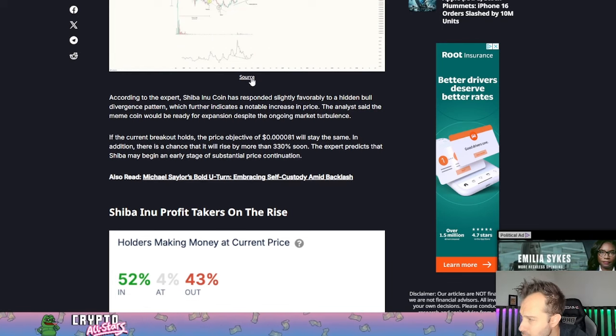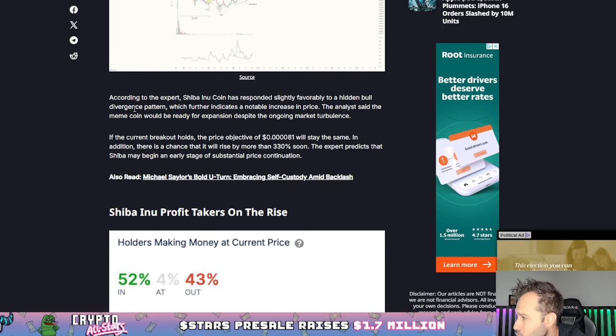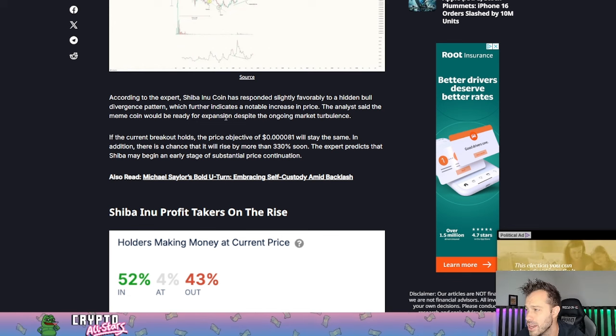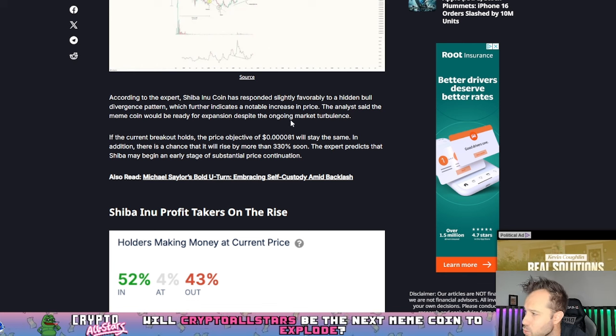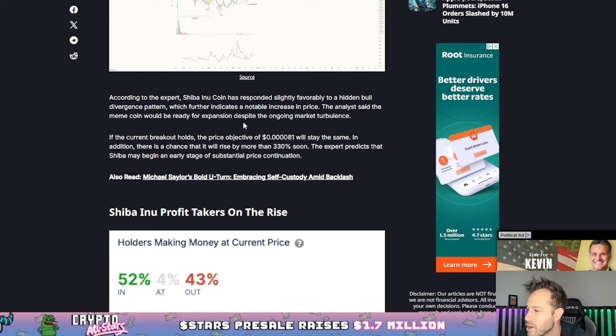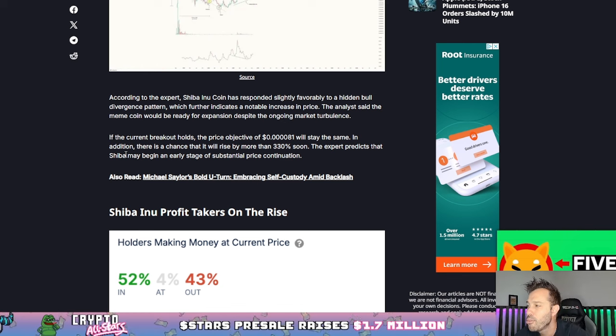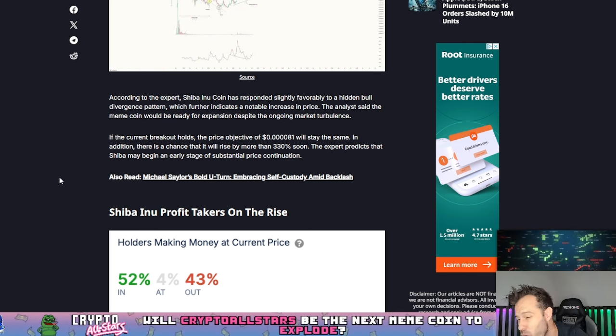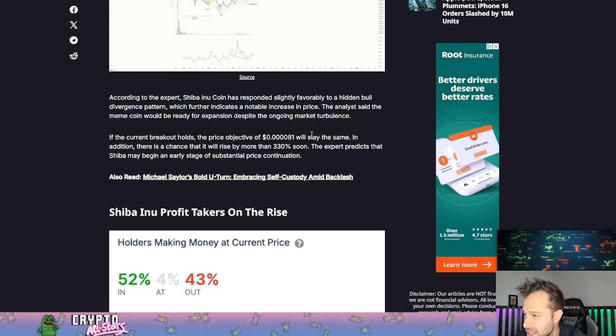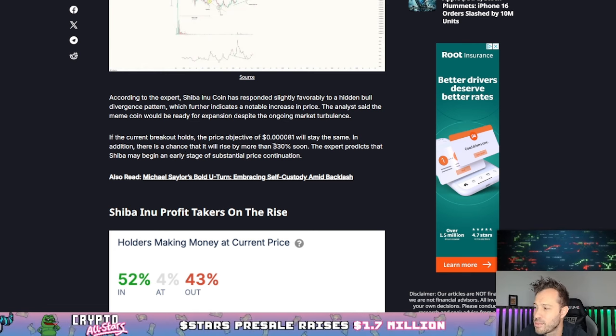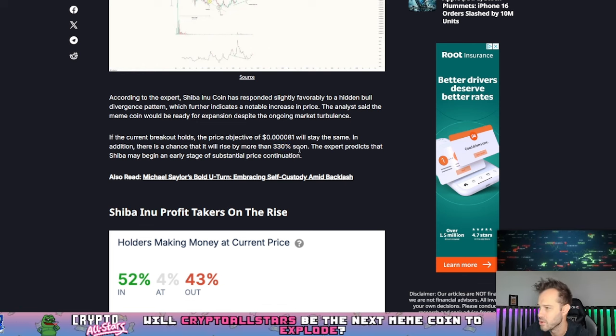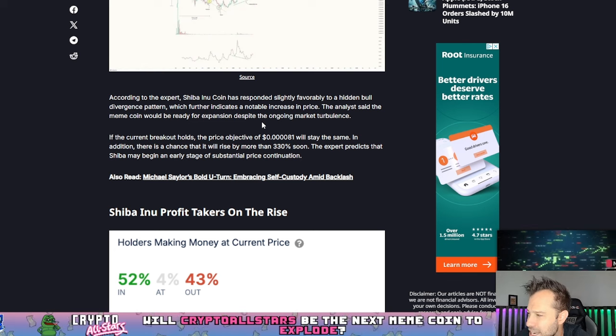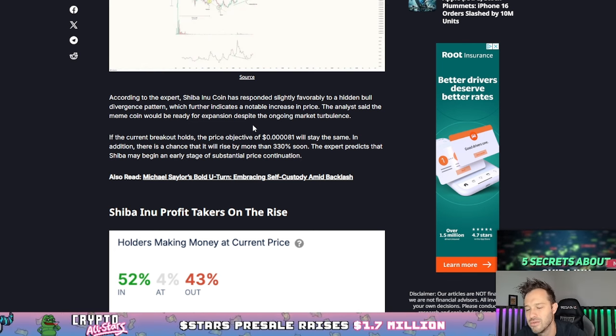According to the experts, Shiba Inu coin is recorded slightly favorable to a hidden bull divergence pattern, which further indicates a notable increase in price. The analyst said that the meme coin would be ready for expansion despite the ongoing market turbulence. If the current breakout holds, the price objective is 8100 points per coin and will stay the same. In addition, there's a chance that Shib will rise by more than 330% soon.